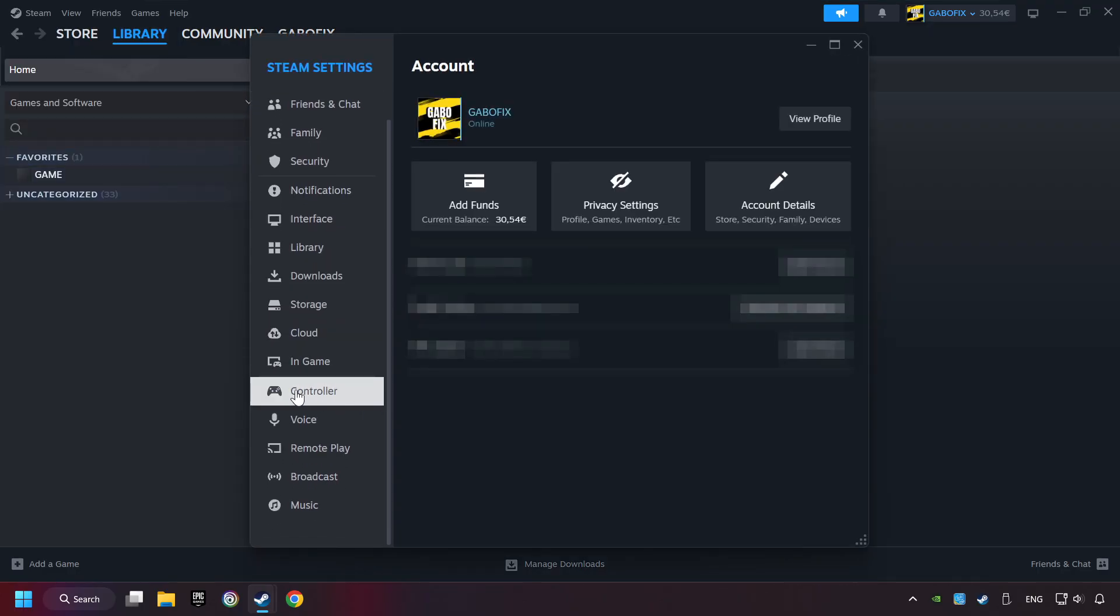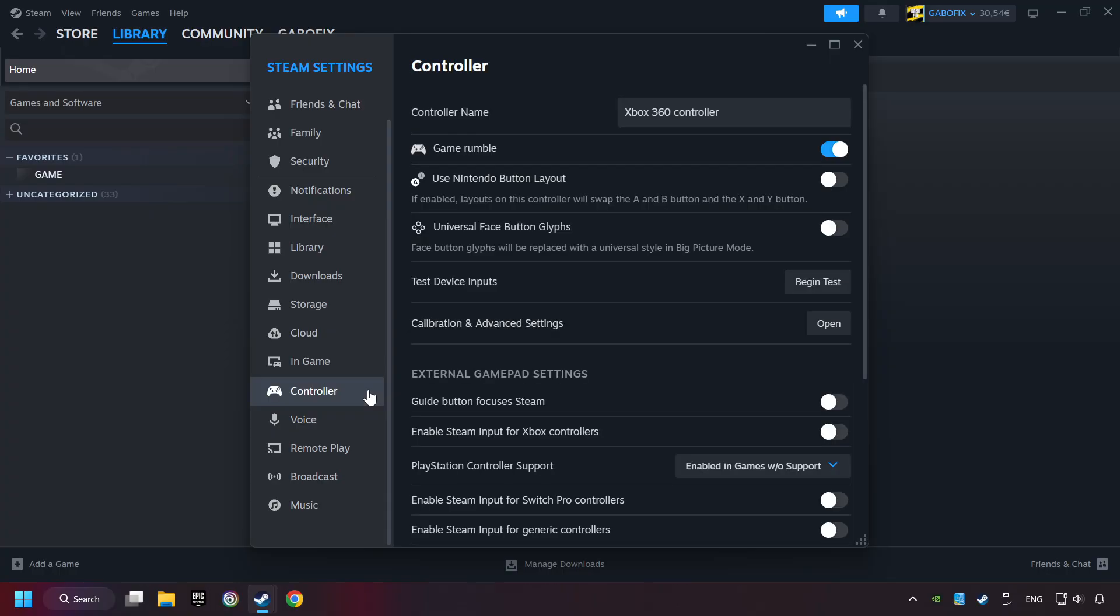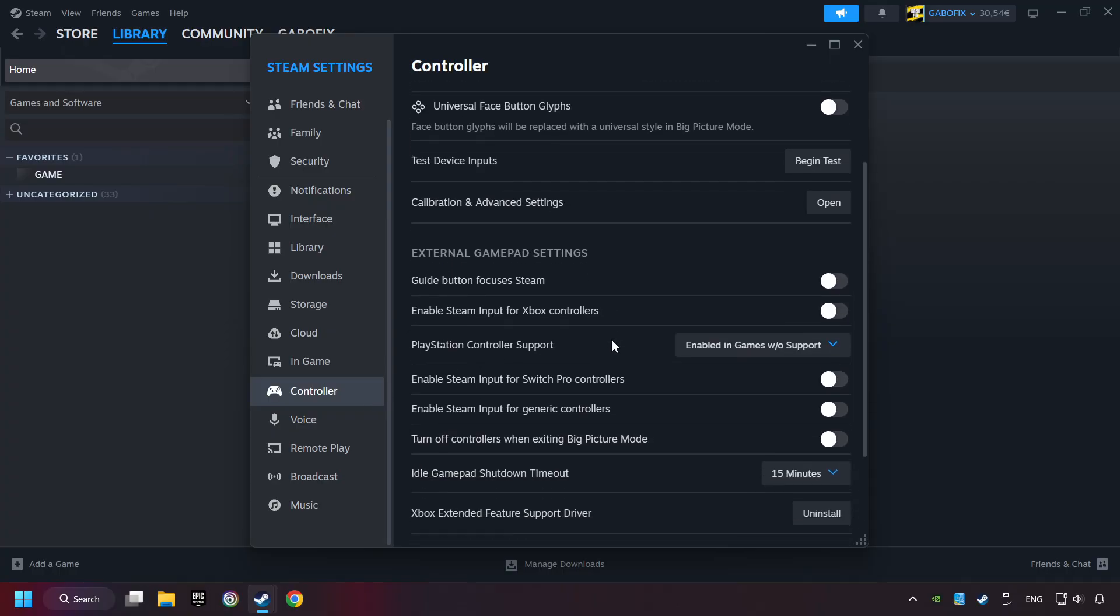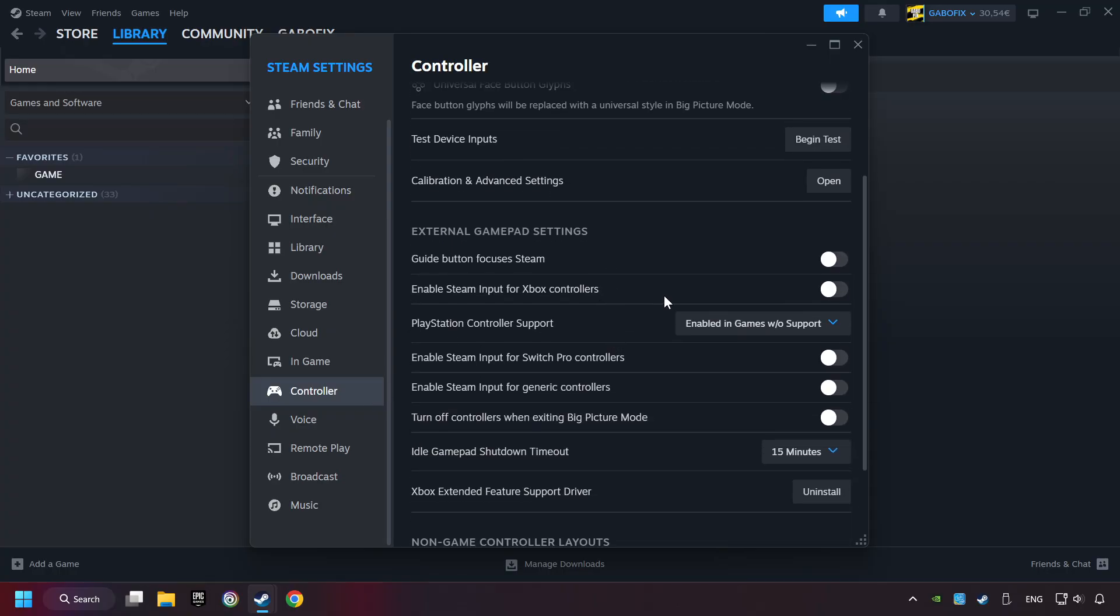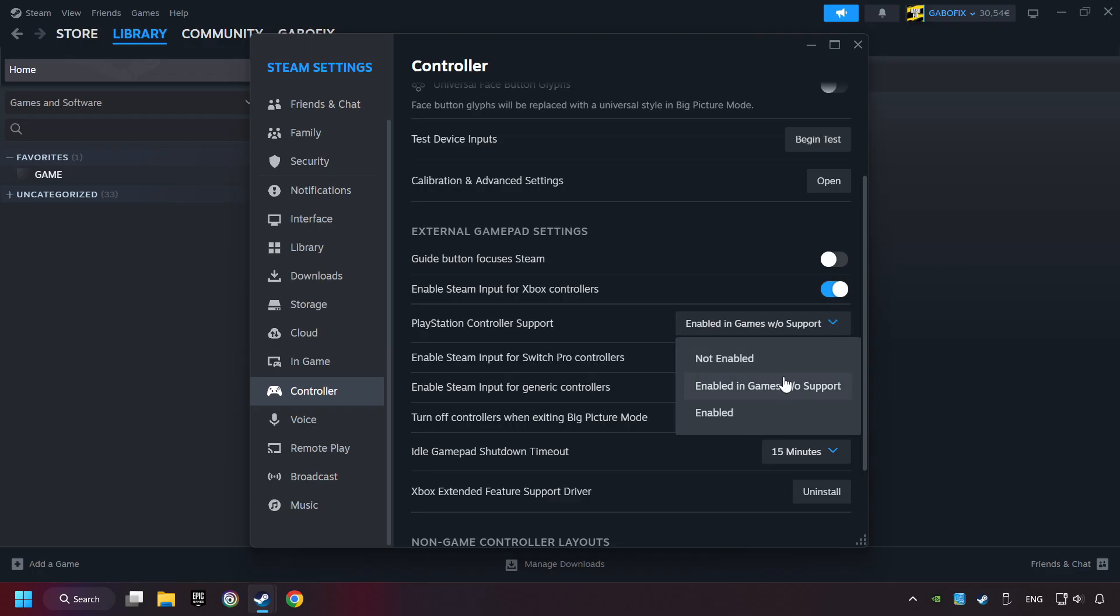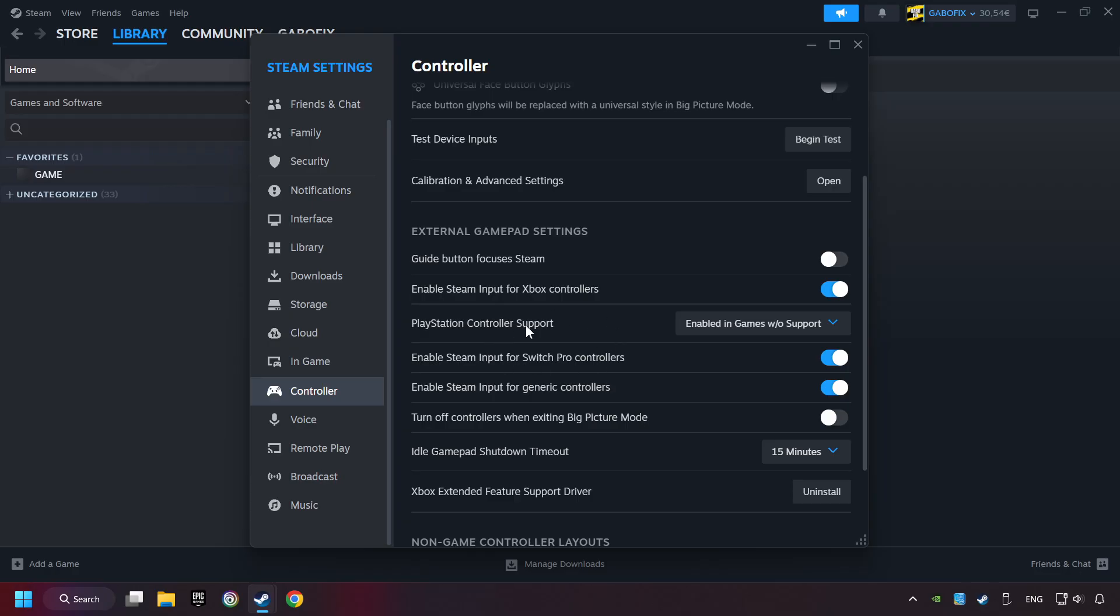Choose the controller settings. You must enable all controller types here. And now you can close the settings.